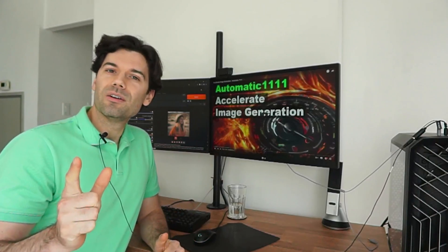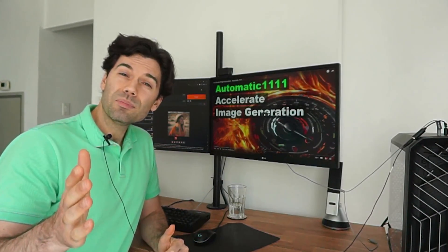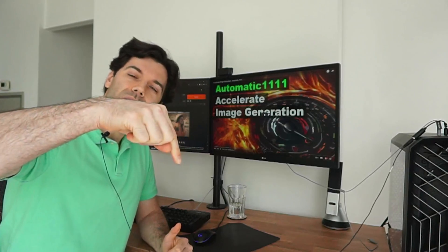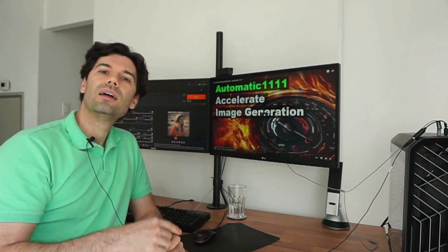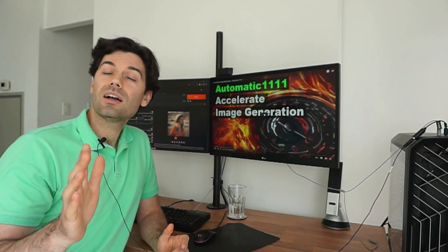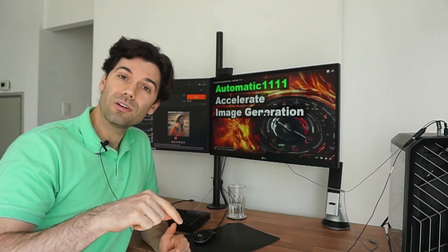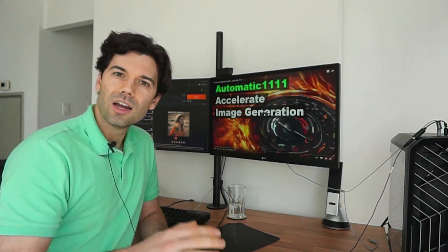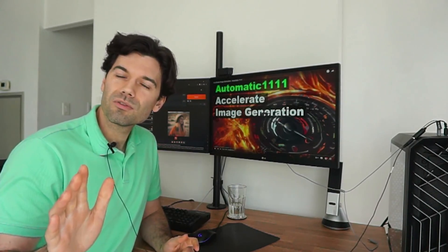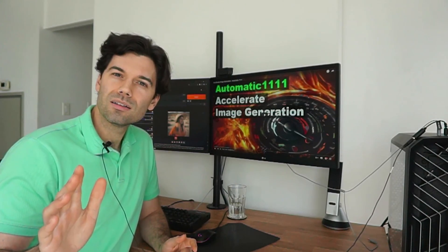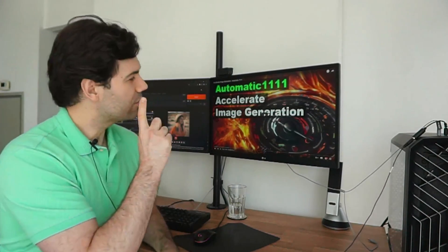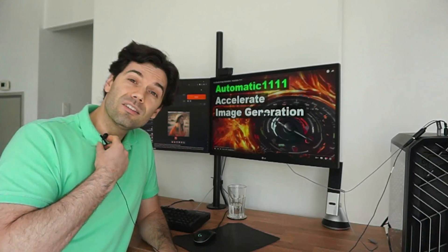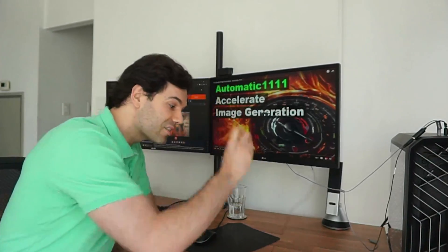That's it for this video. Do you have any tips that help increase your workflow? Let me know in the comments below. Next week I'll be going over this workflow for low VRAM machines. Are you trying to squeeze out some extra performance from Automatic 1111? Take a look at this video here. All right, that's it for this one — see you next time.